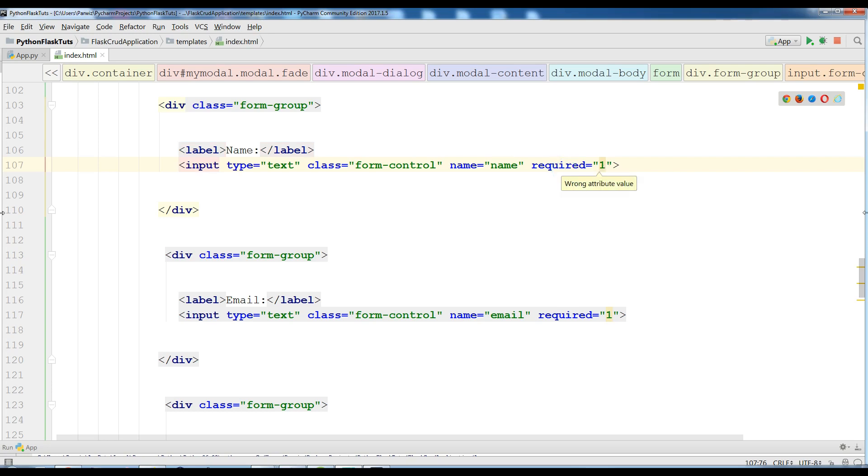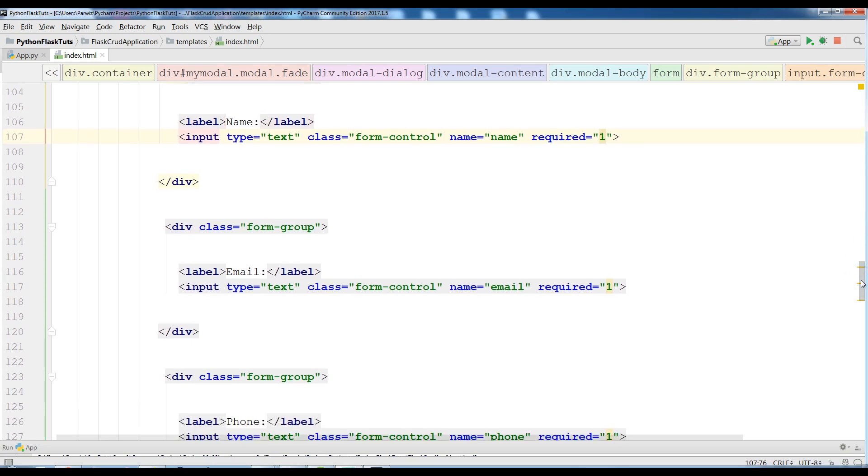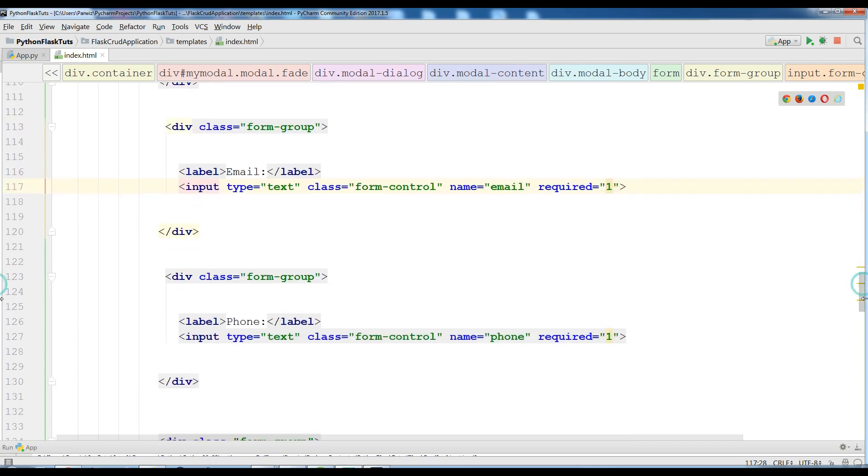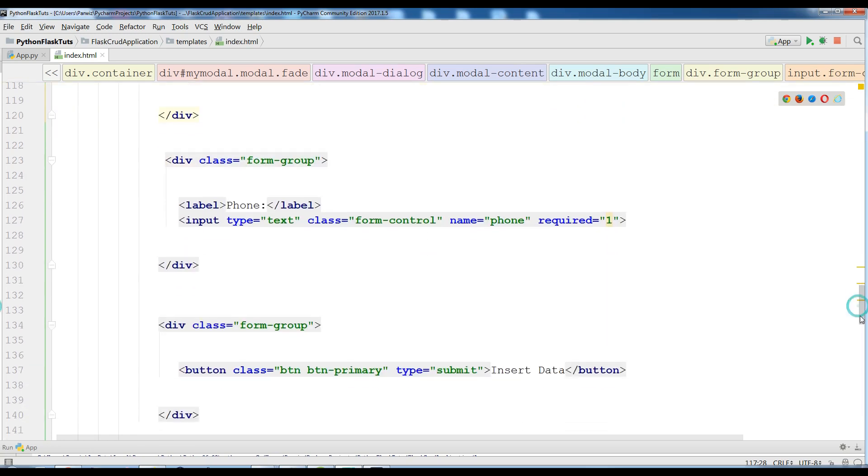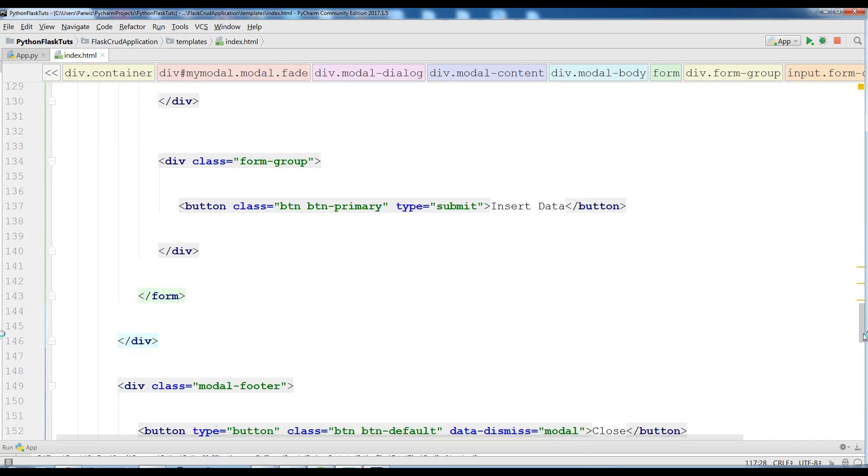And also I have an email, I have another form group, email, and also required is one. After this I have a phone and in here also the required is one like this. And at the end I have an insert data button like this.